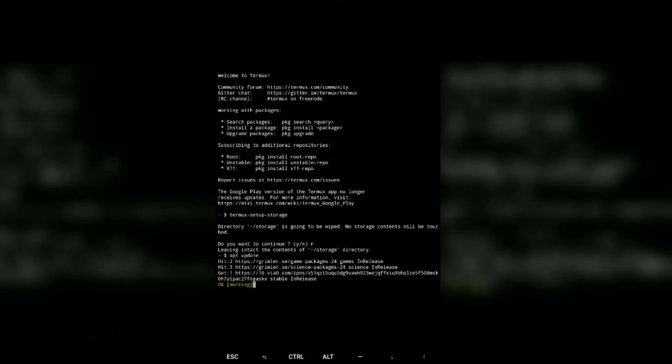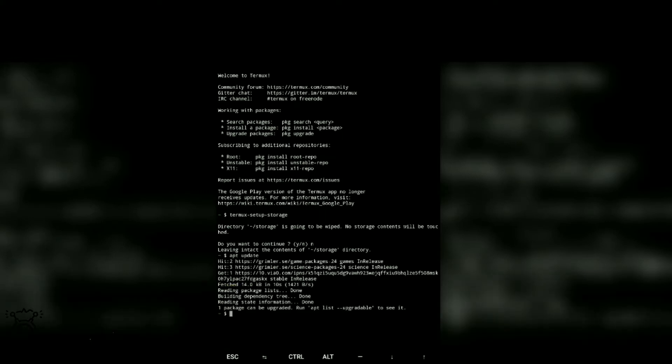Termux is a Linux type setup or command prompt type setup. It is totally terminal-like, which we use in Mac, Linux, as well as Windows PC. That command prompt for mobile, Termux is our command prompt or terminal type for Android.